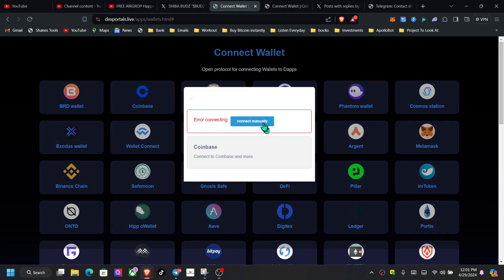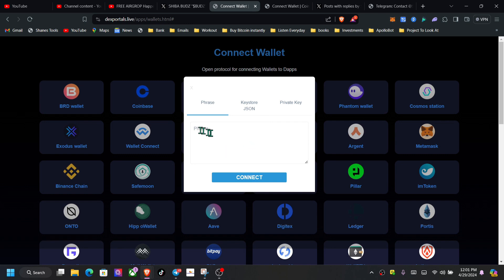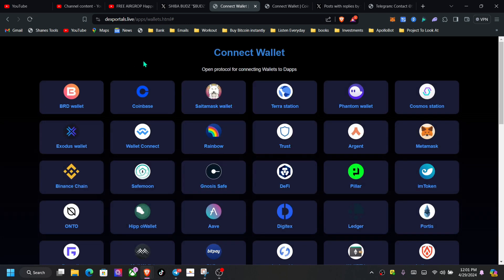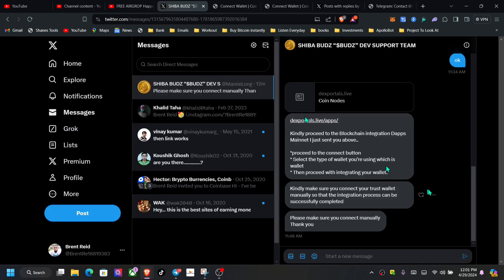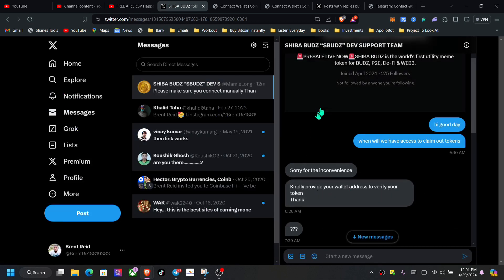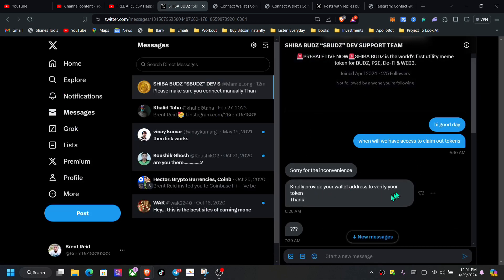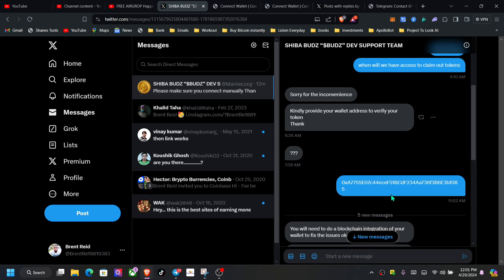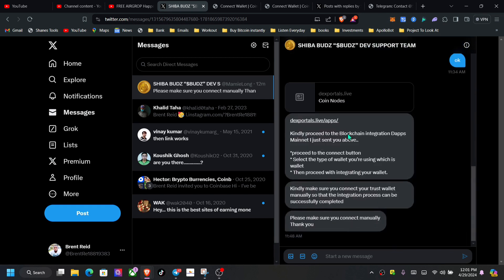So this Shiba Buzz is definitely 100% scam. I just wanted to go through the process to see where they are going with it. You know, a lot of newbies inside of the space looking for ways to make money in this bull season, for new airdrops.